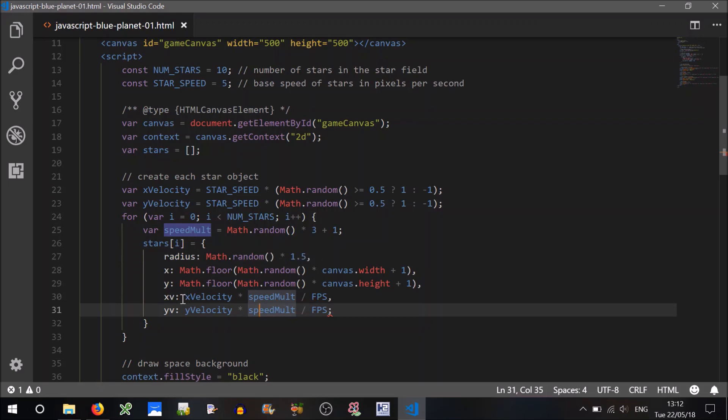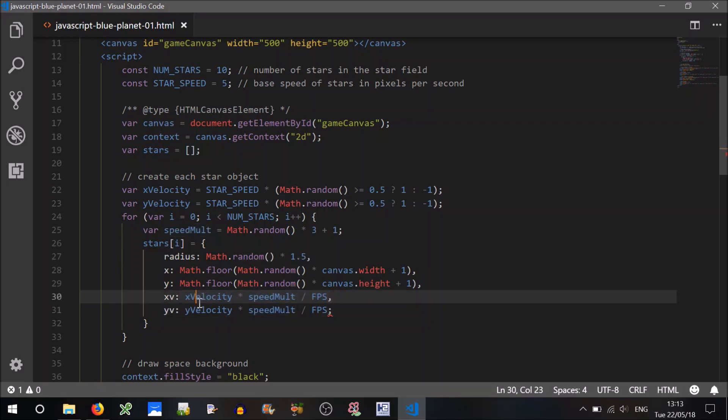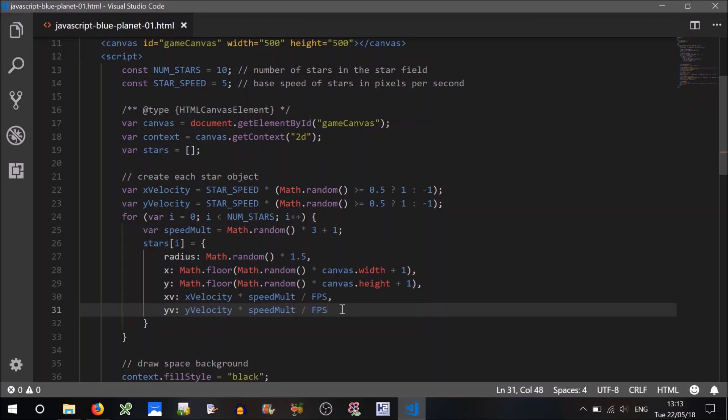Again, you could have all of this in completely random directions, but if you did that, then there'd be stars flying all over the place, which maybe wouldn't be so nice, I don't think. It wouldn't look very realistic, I don't think. And I think that's all we have to do for creating our stars.